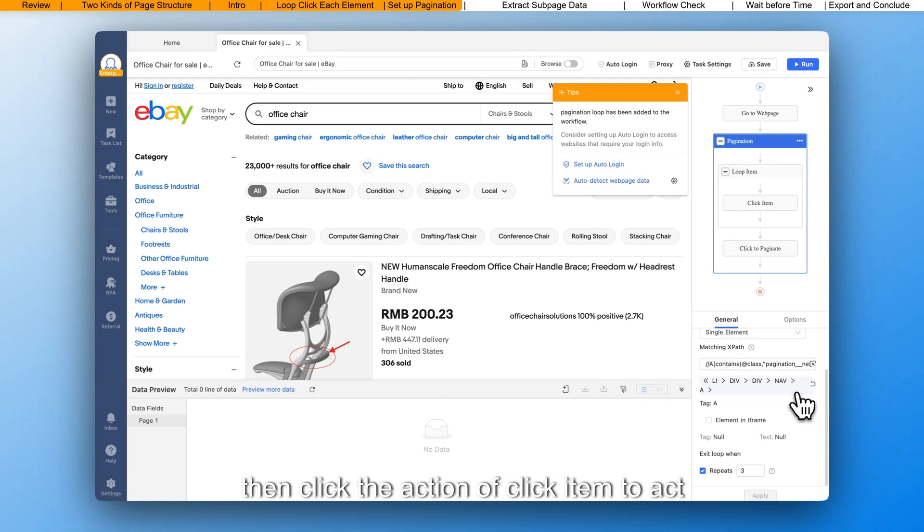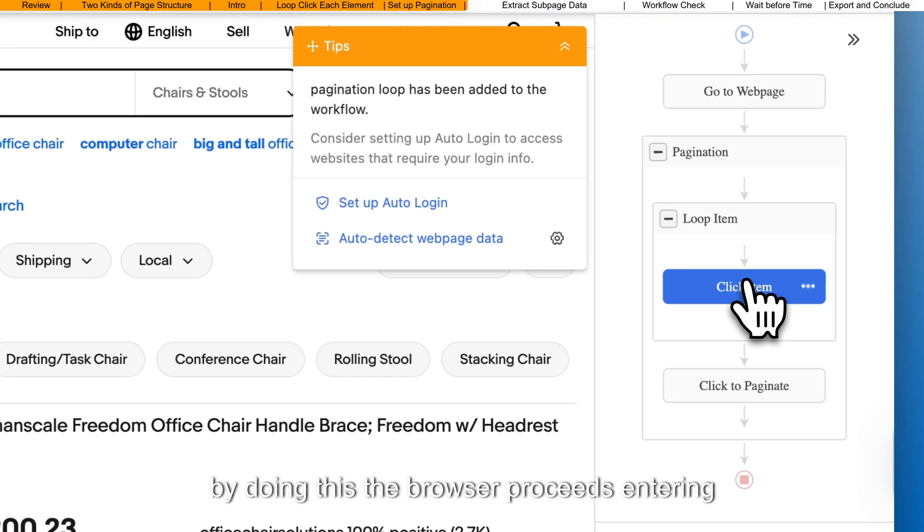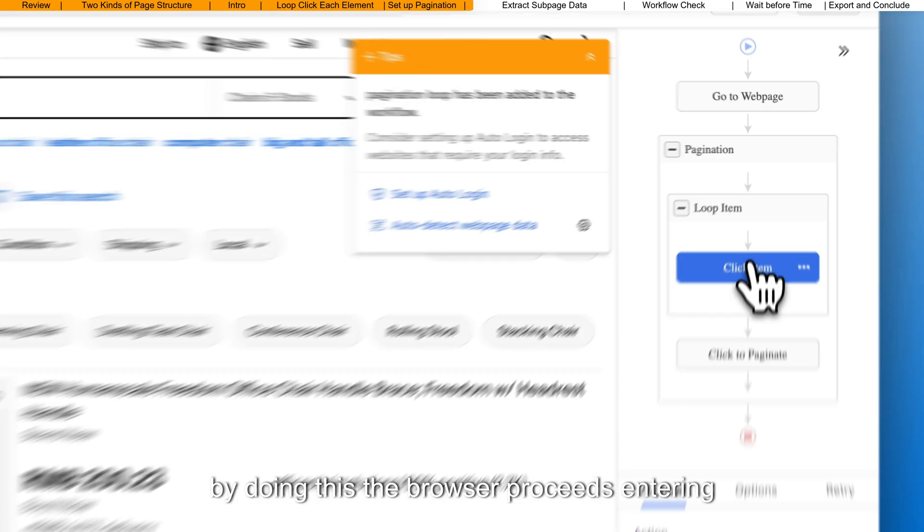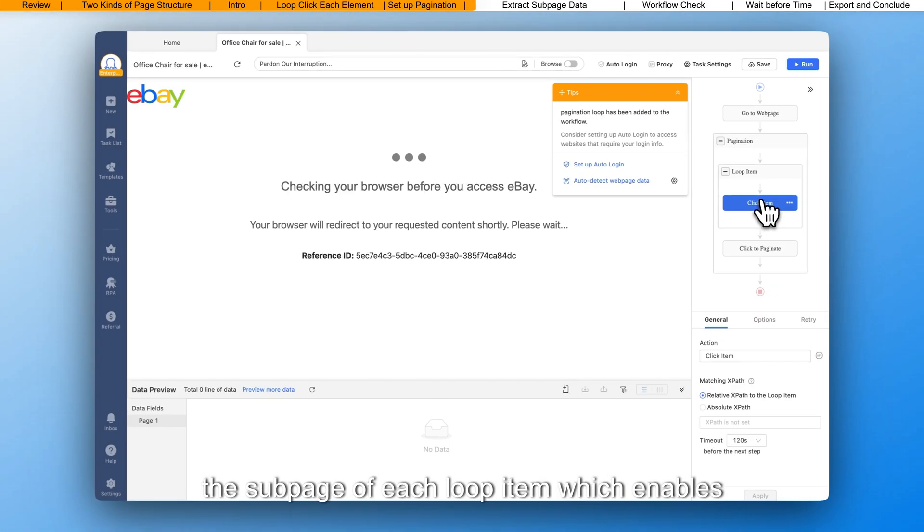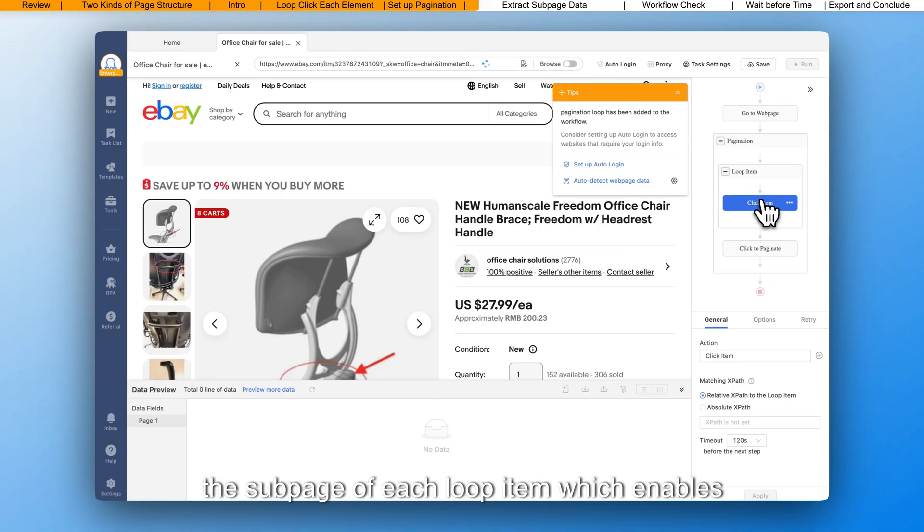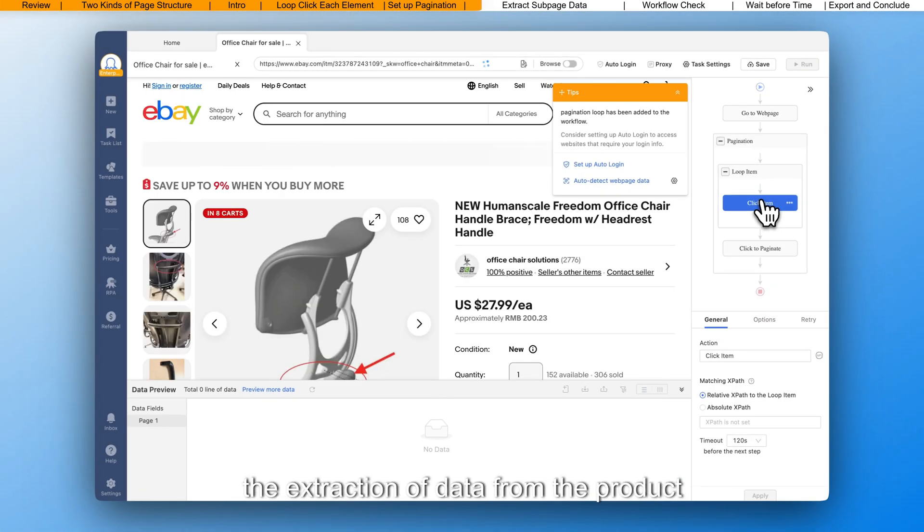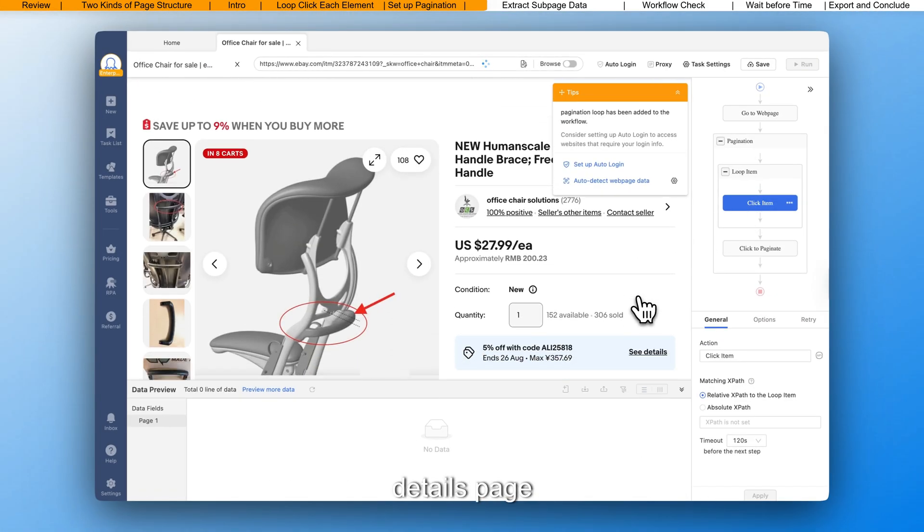Then, click the action of click item to act. By doing this, the browser proceeds, entering the subpage of each loop item, which enables the extraction of data from the product details page.